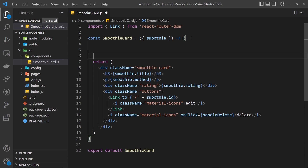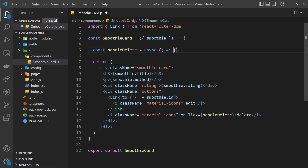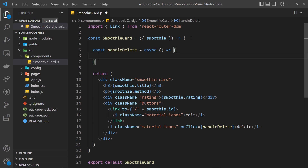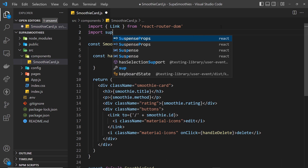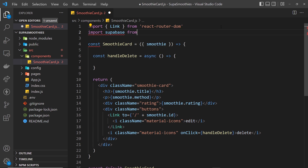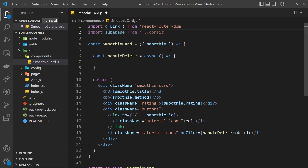Now we need to create that function up here. So let's create it: const handleDelete, and we set that equal to an async function. Inside here we're going to use Supabase to target a particular record in our smoothies table and delete it. So we need to import Supabase at the top — import supabase from the config folder, supabaseClient.